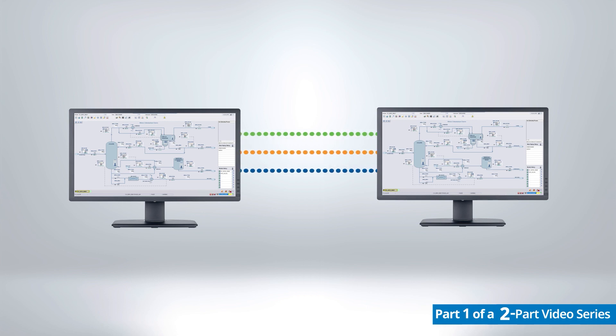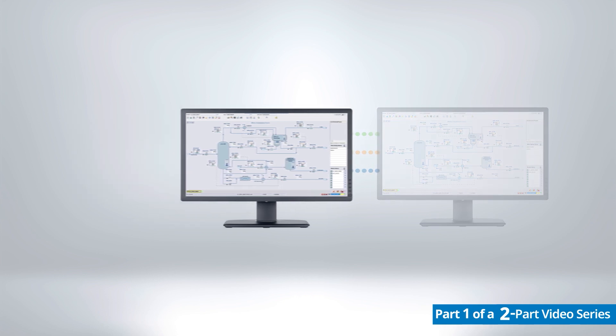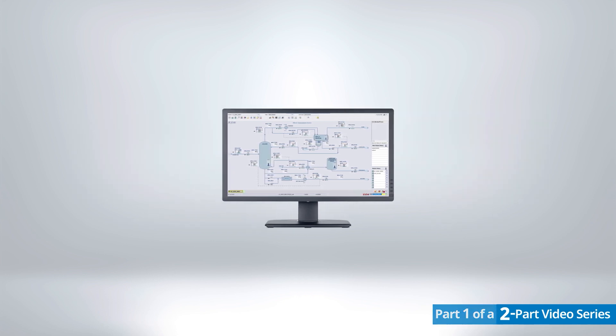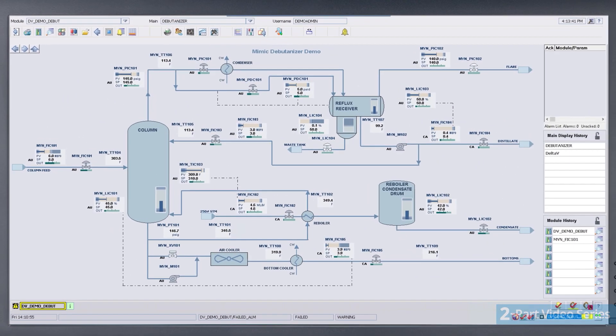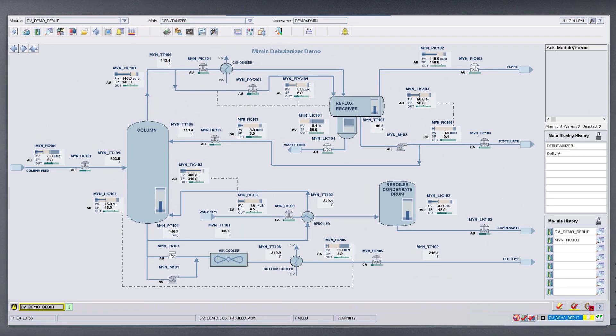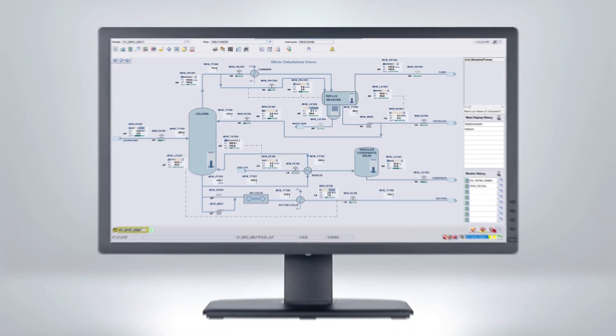Operators are always interacting with a copy of the real system in the control room. Currently shown is the operator interface for a Delta V control system. As the operator interacts with the graphic, process values will change appropriately.